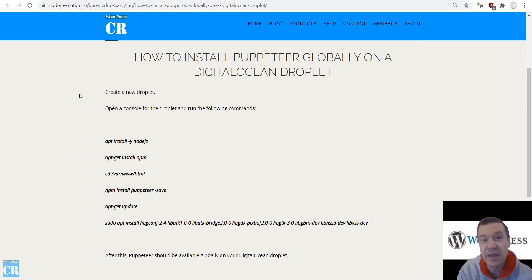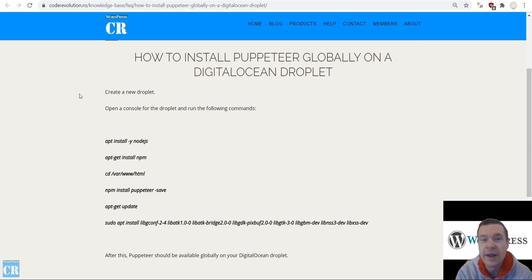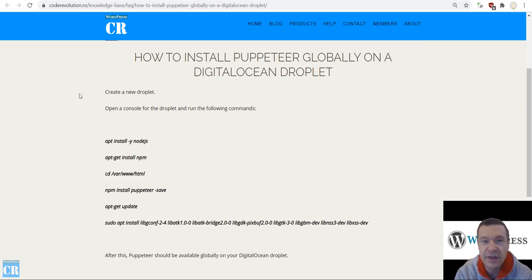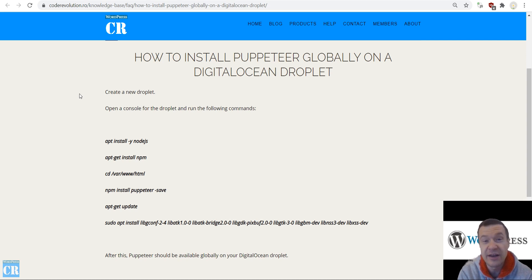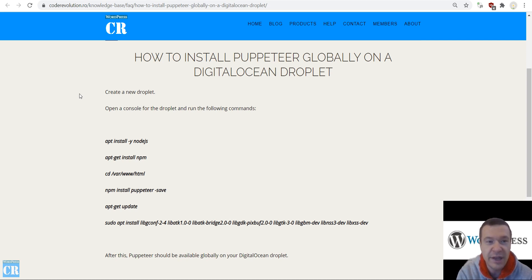Thanks to Mr. Lee, because he was the one that showed me this method — I was not aware of it before. Thank you Mr. Lee for shedding light on how to install Puppeteer globally on DigitalOcean. Let's jump straight into this.